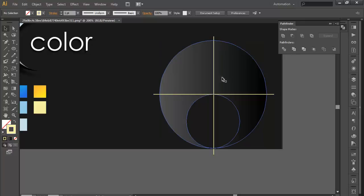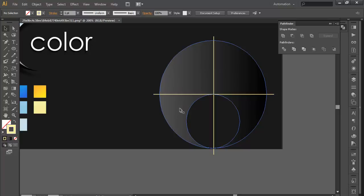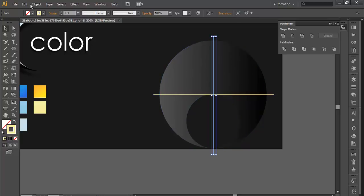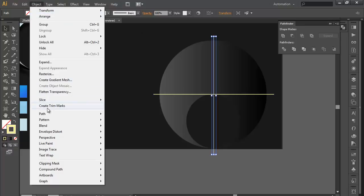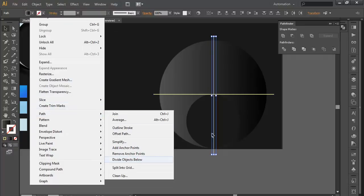Now the next step is we have to divide each piece. We don't need this, we need only this part. So we will divide this using the line segment tool. Select the stroke, we will go to Object, Path, and divide the object below.